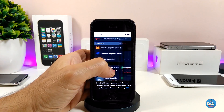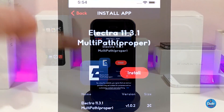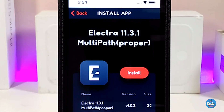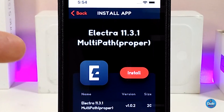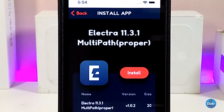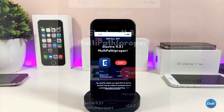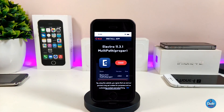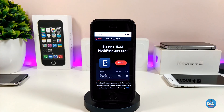The one you're looking for is Electra 11.3.1 mold path. If you tap on it, this is the one you want, and I highly recommend you guys download this one because it's already built for developers — it has better access and much more stable files.